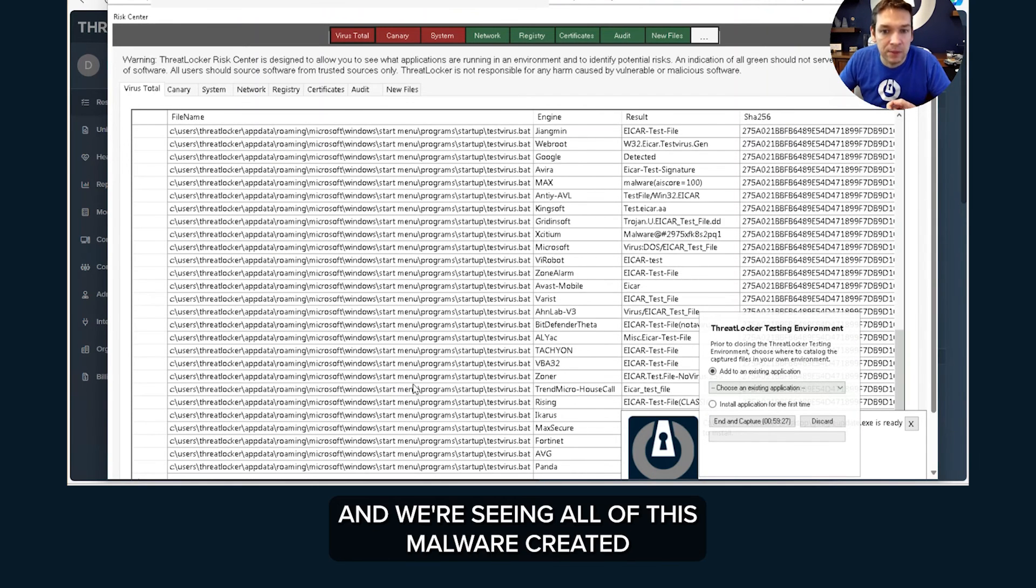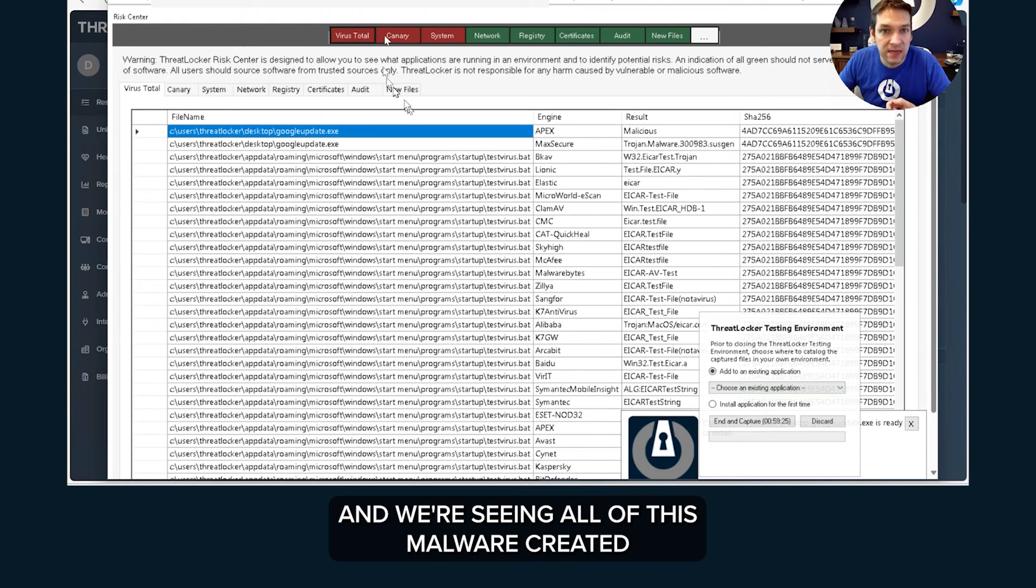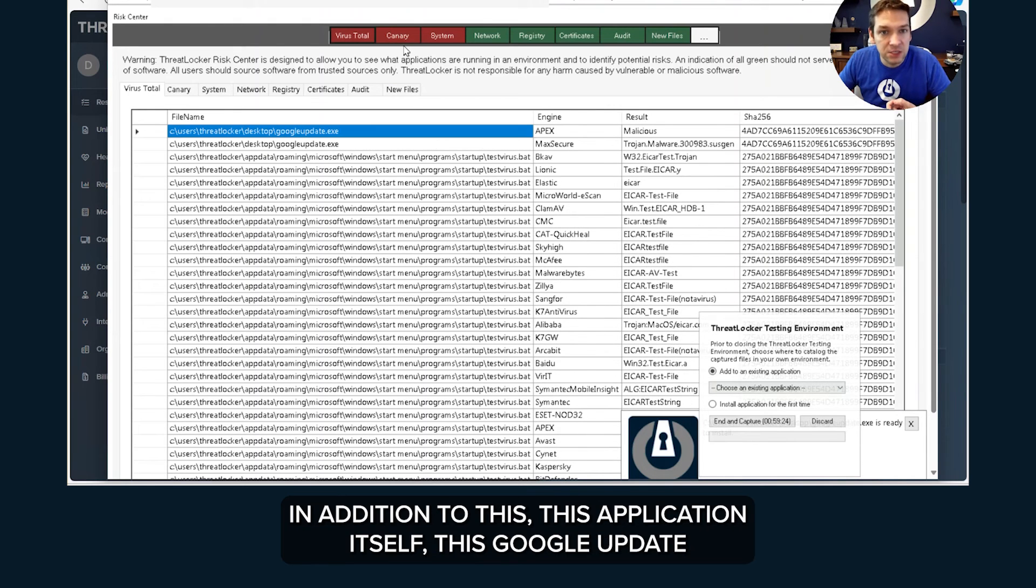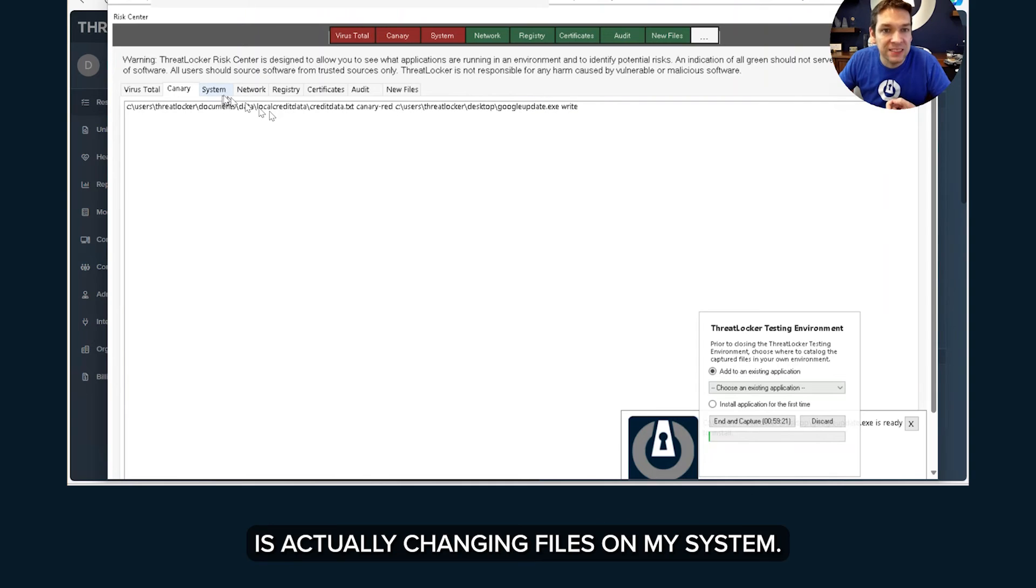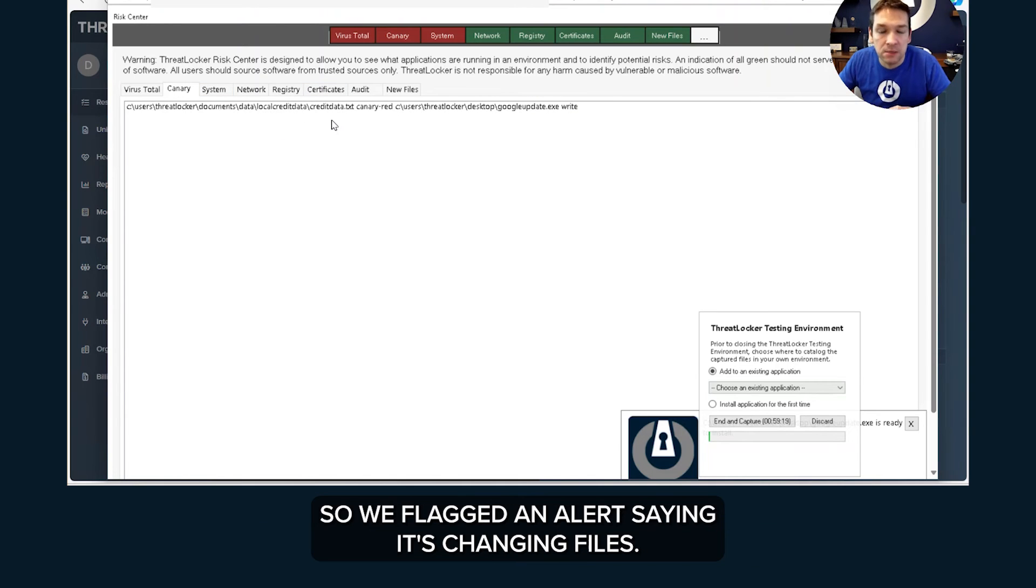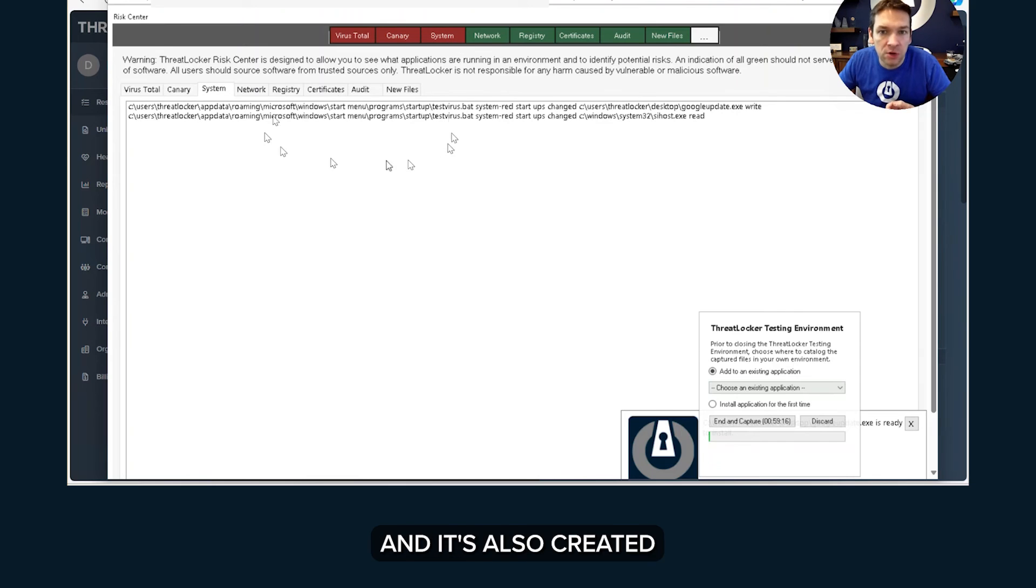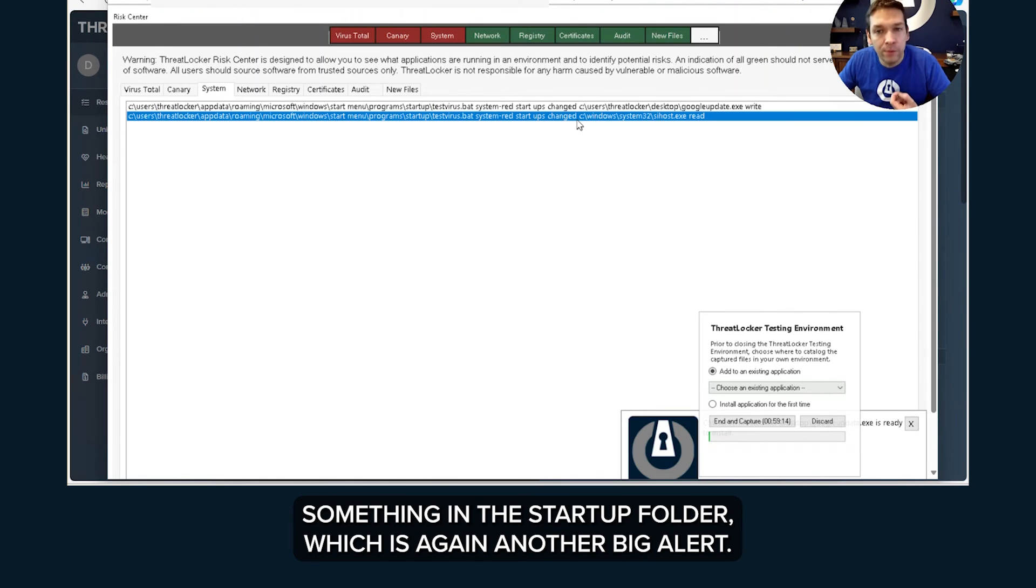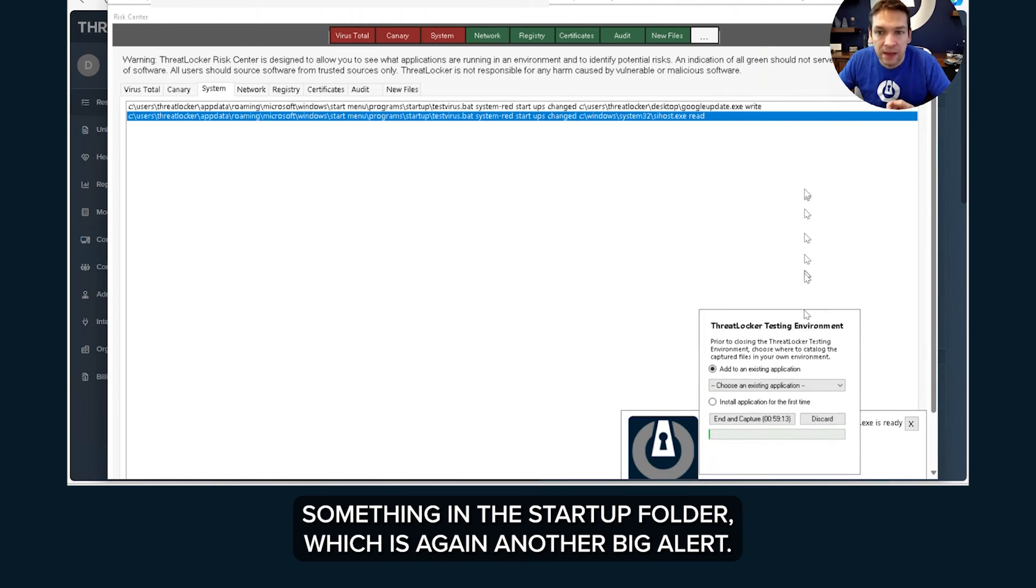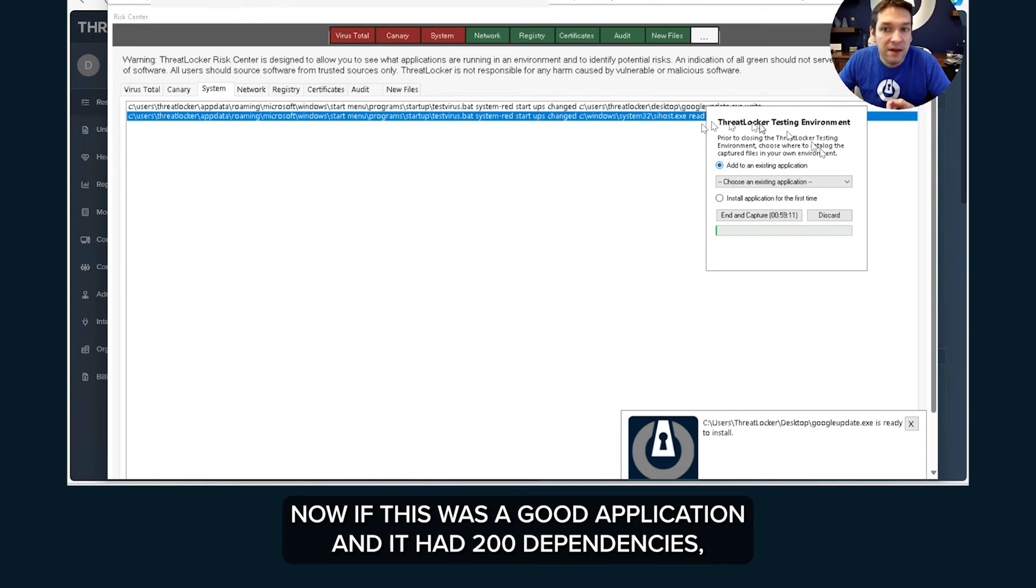And we're seeing all of this malware created. In addition to this, this application itself, this Google update, is actually changing files on my system. So we've flagged an alert saying it's changing files and it's also created something in the startup folder which is again another big alert.